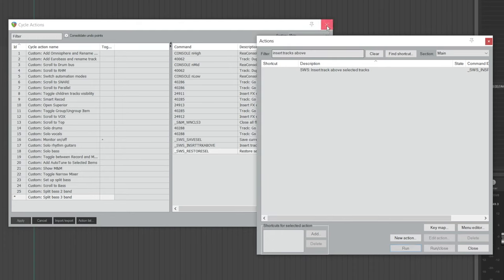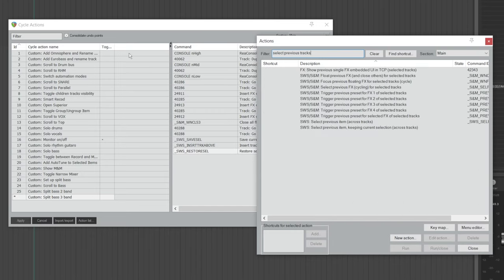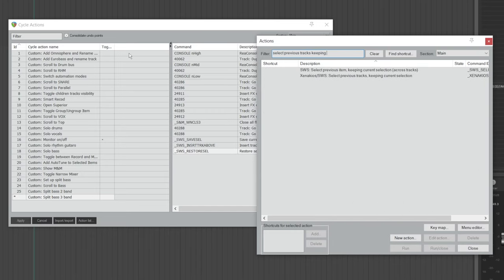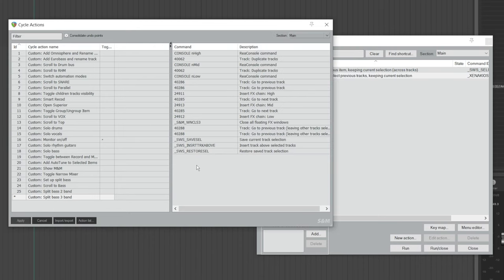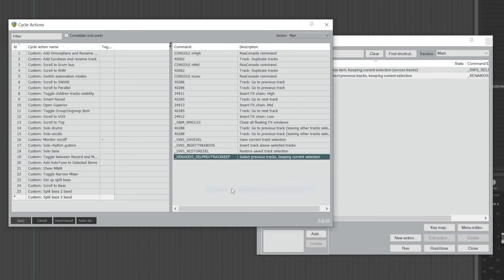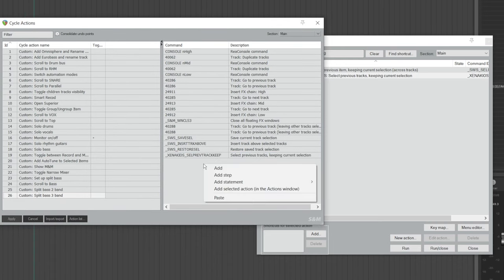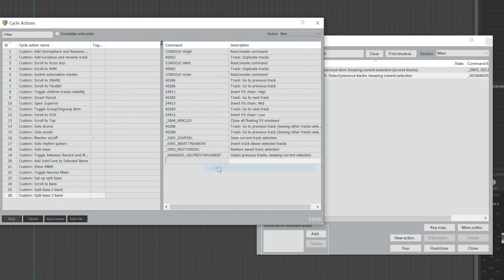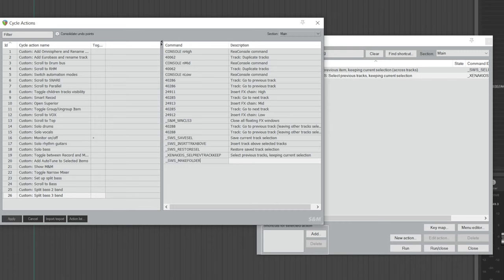In the action list, search for Select Previous Tracks Keeping Current Selection — it's this one, not the other one. Highlight it, go back, right-click, and choose Add Selected Action. Next, right-click, choose Add, and type in all caps: underscore SWS underscore MAKEFOLDER — M-A-K-E-F-O-L-D-E-R. Hit Enter.